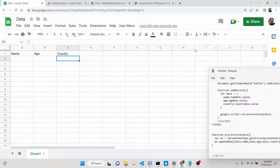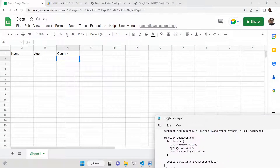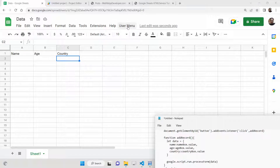Hello friends, today in this tutorial I'll be showing you how you can add a custom menu inside your Google Sheet. You can show a simple form to the user to insert values such as name, age, and country — three columns inside Google Sheet. We have a custom menu added using Google Apps Script, and if I tap on this menu you will see there are two options.